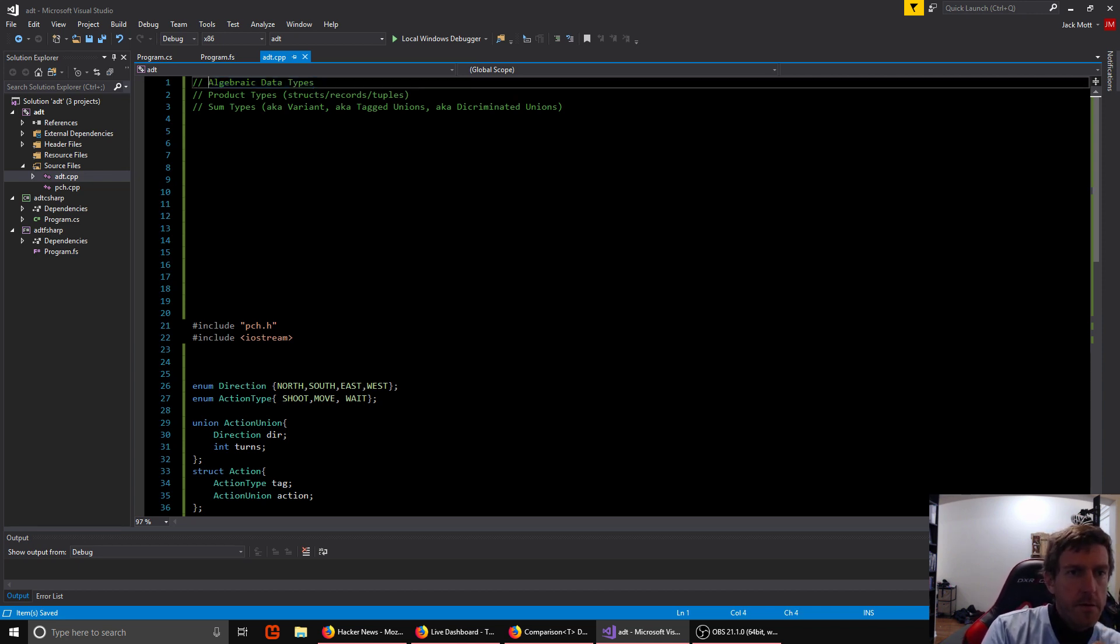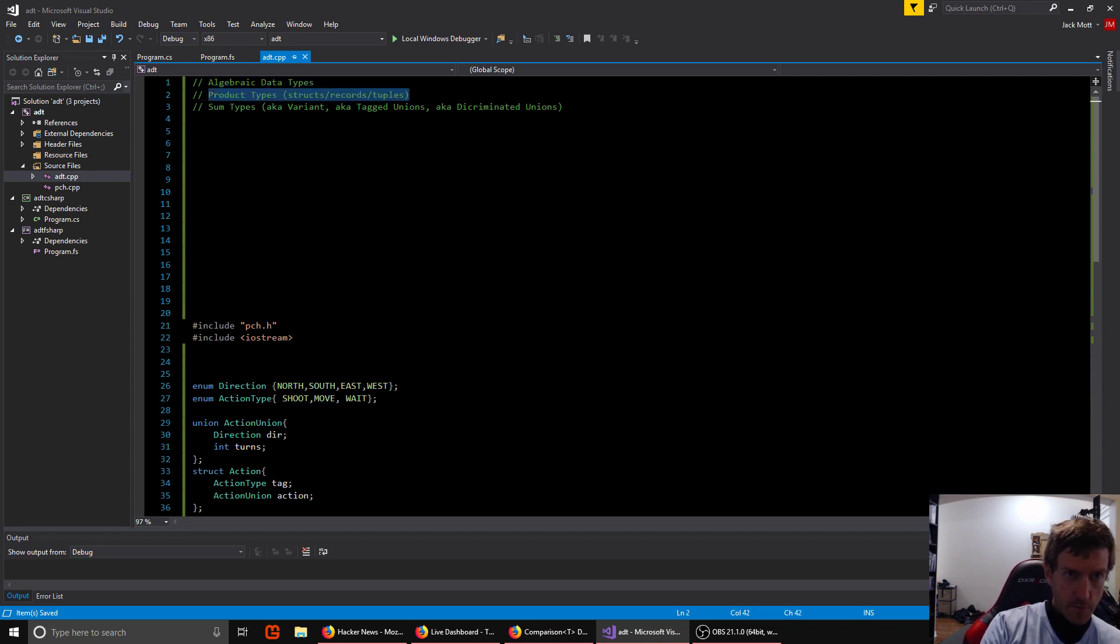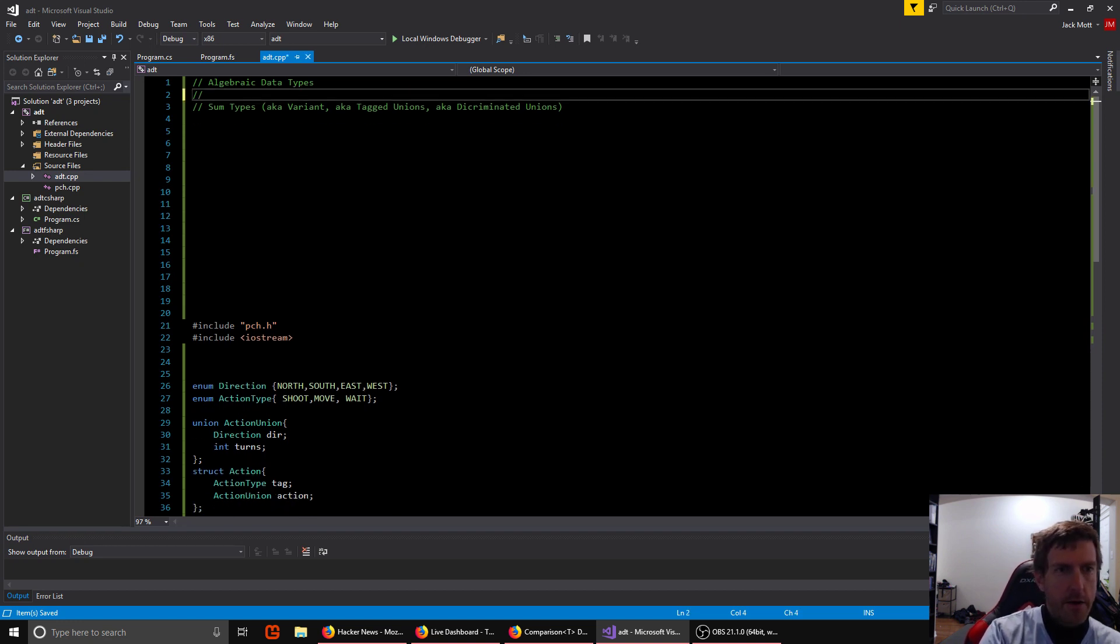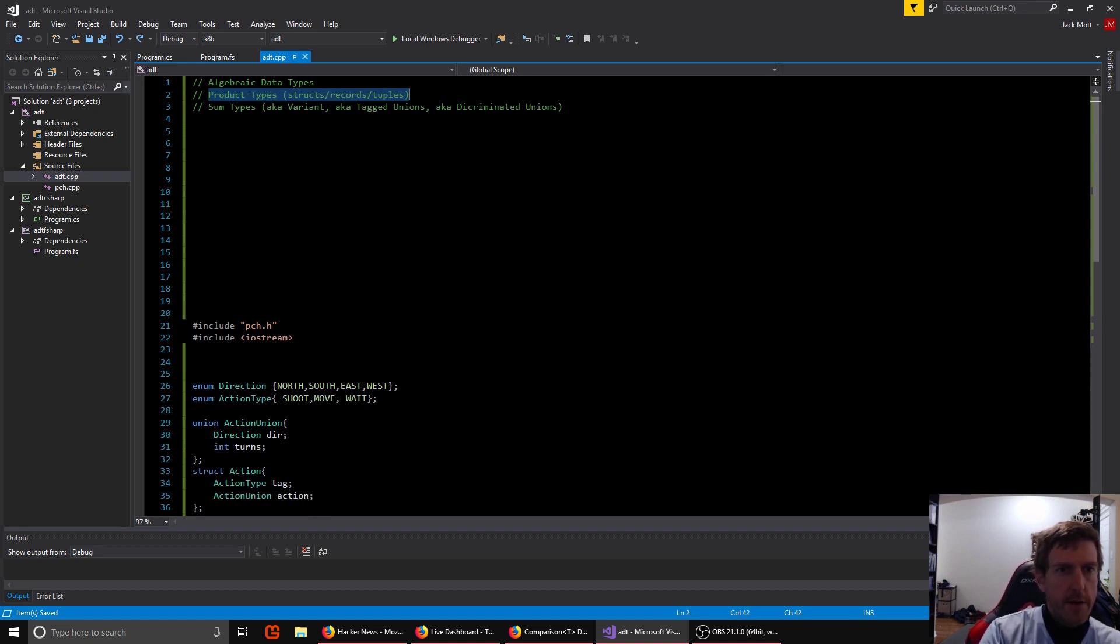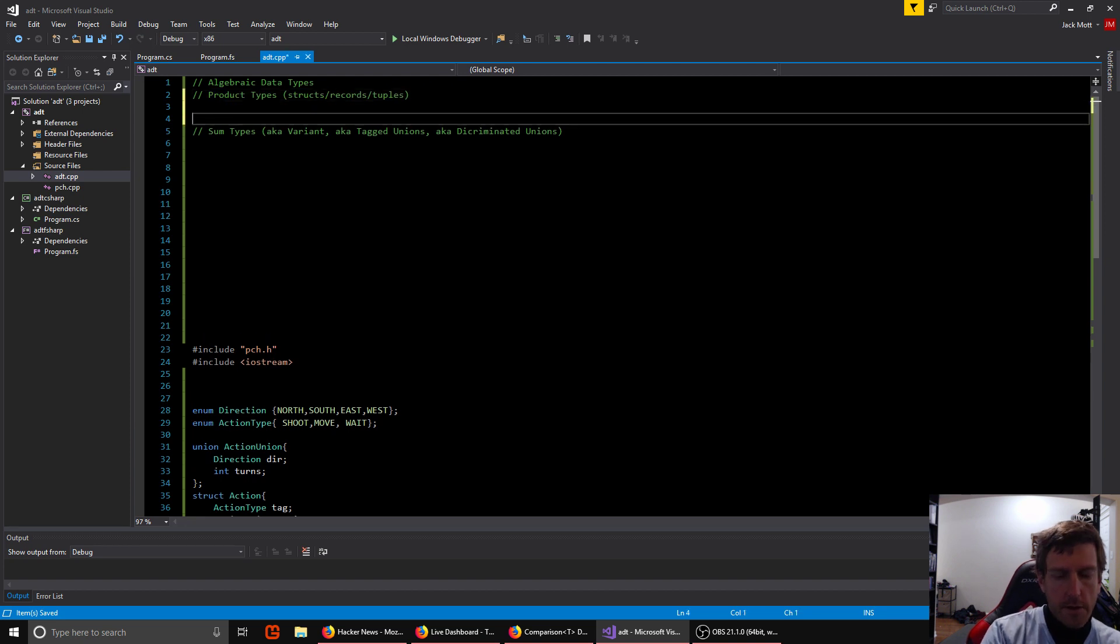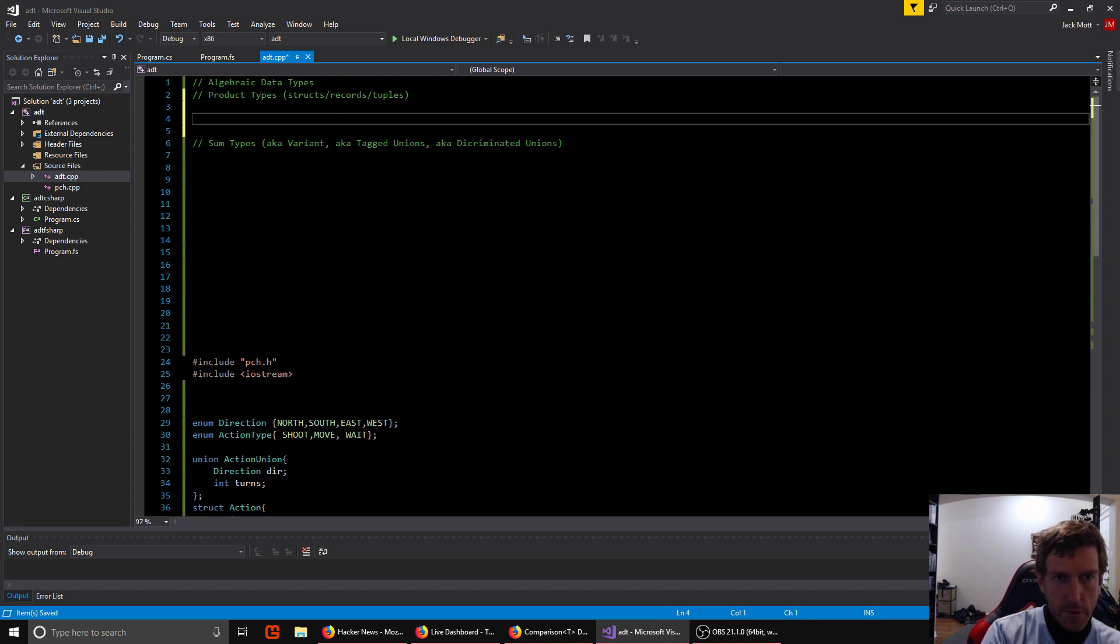In the set of algebraic data types, there's two main ones. Product types, which are pretty much just the usual thing people are used to. So something like a struct or a class that has some fields is a product type, or a tuple is a product type.